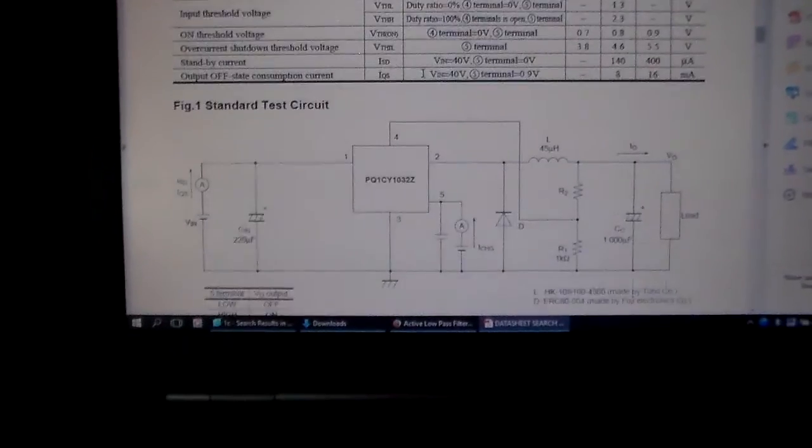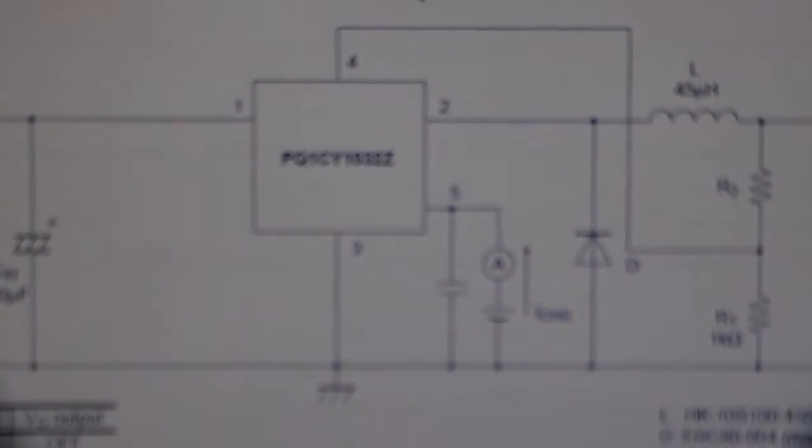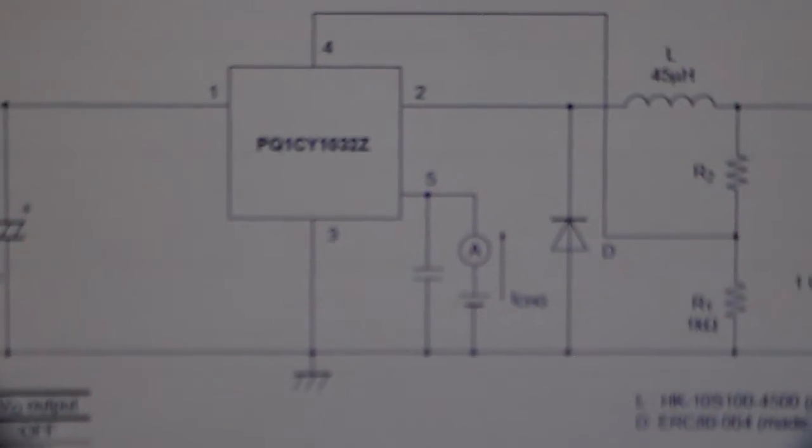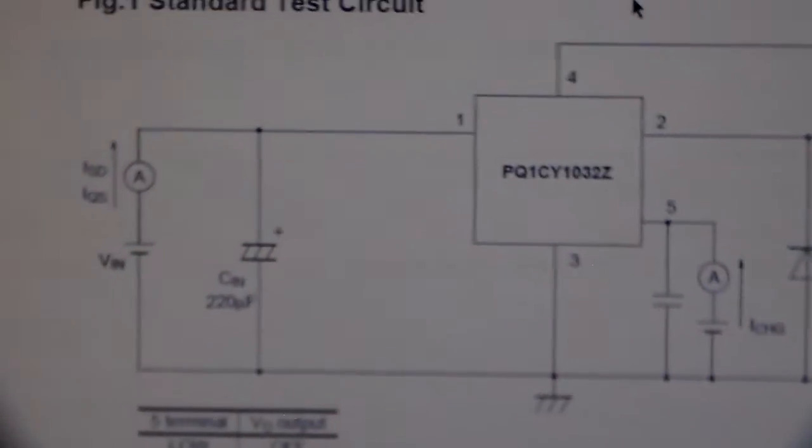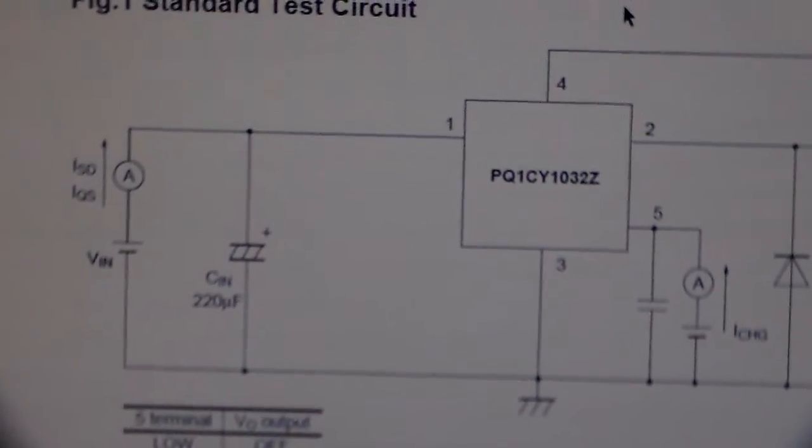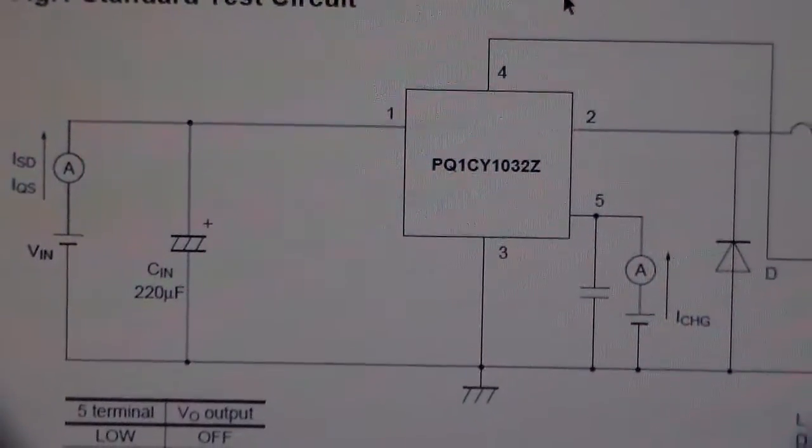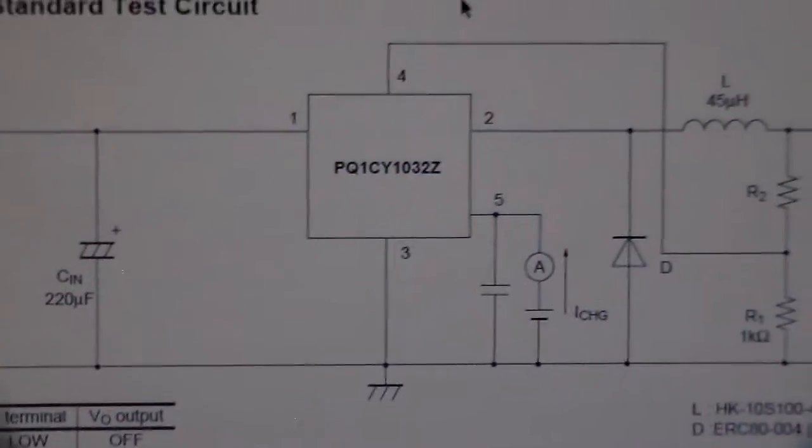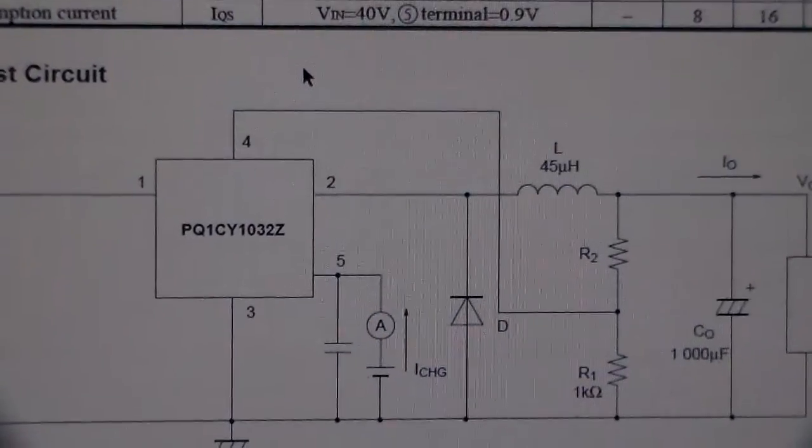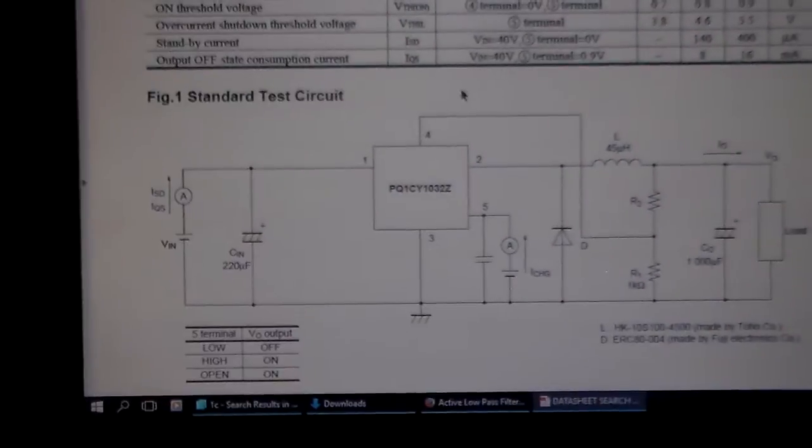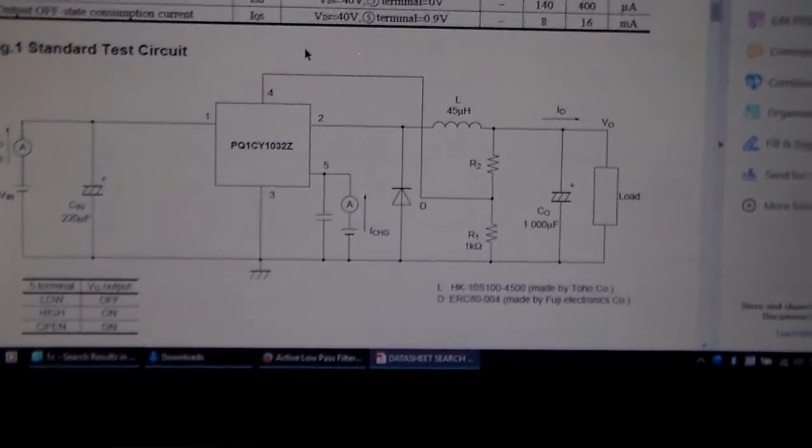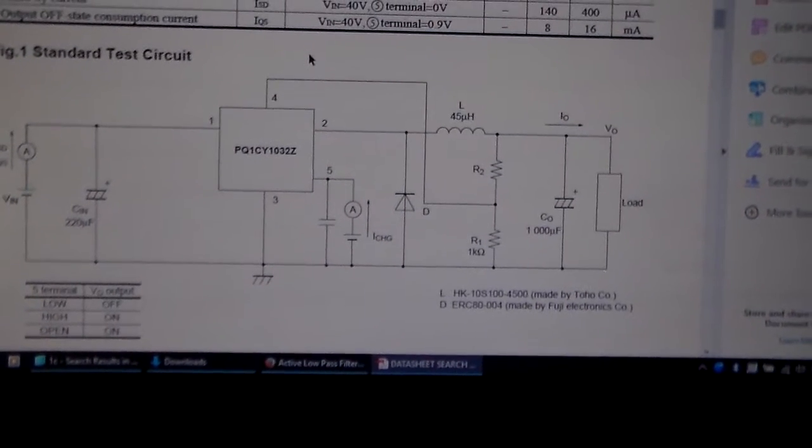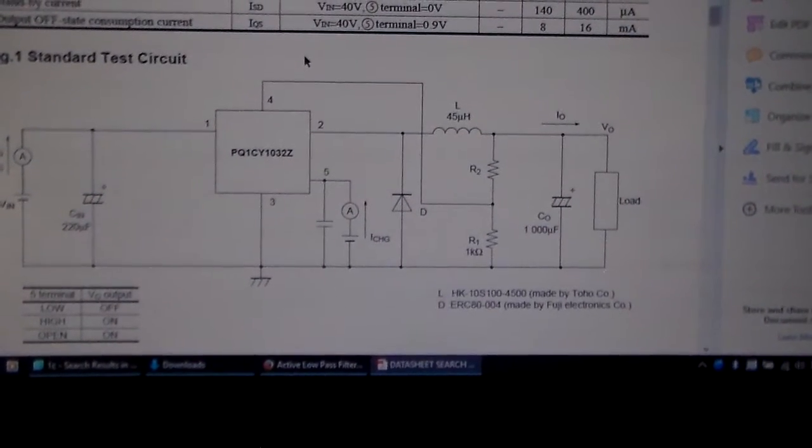Here's a typical application circuit, I believe. So a voltage comes in, pin 1. Oh, that's a test circuit. I don't think that's how I'm using it.